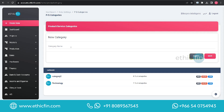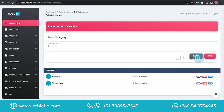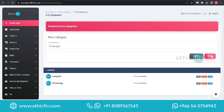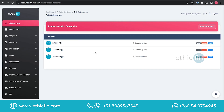Here you have to add the category name, then click on the Save button. The new category has been successfully added.